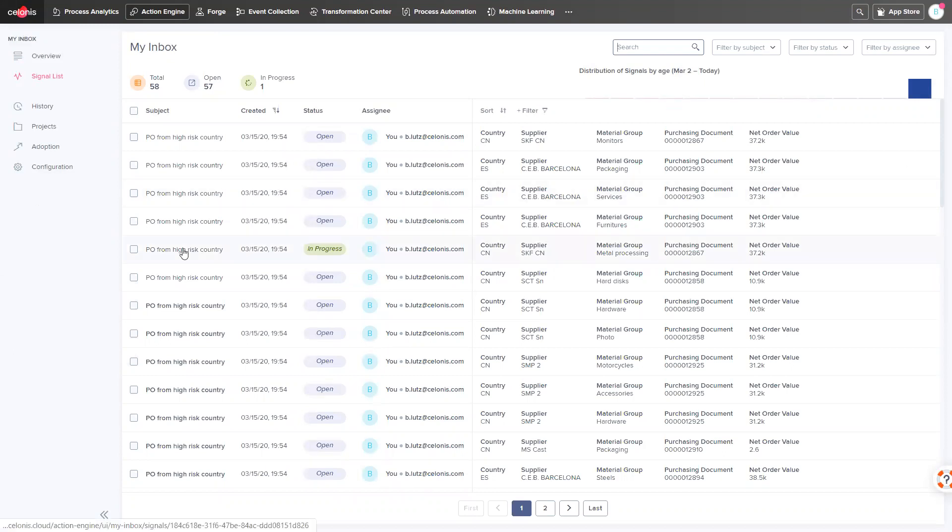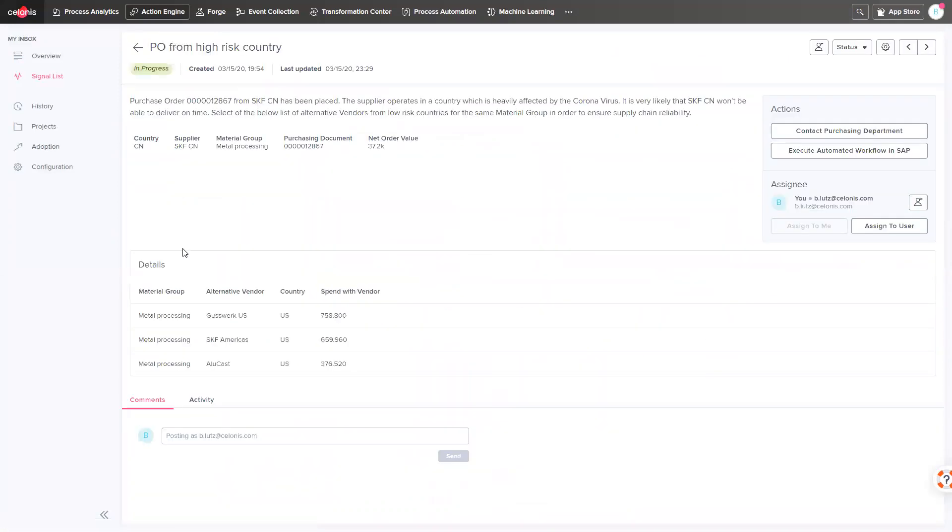For example, if a purchase order has been raised for a high-risk country, like is the case for this purchase order that has been placed for the Chinese vendor. As China is one of the highly affected countries by the corona crisis,